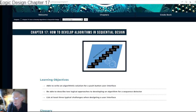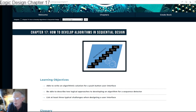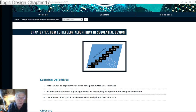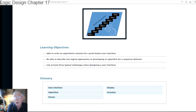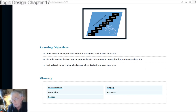So Chapter 17 has this icon where we see gears and steps: step one, two, three, four, five, six, seven, and finally done. So a sequential algorithm is made up in the form of steps. The learning objectives are: write an algorithmic solution for a push-button user interface, describe two logical approaches to developing an algorithm for a sequence detector, and discuss at least three typical challenges when designing a user interface.